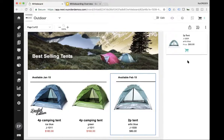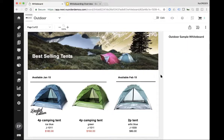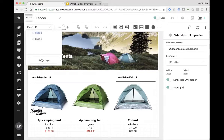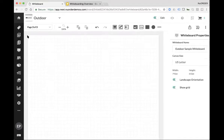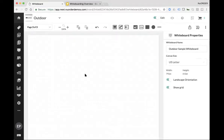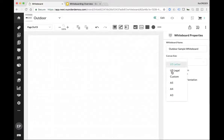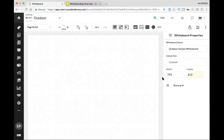Now let me get to how easy it is to build one of these. I'm going to add a page to this — you can have unlimited pages. When you create the whiteboard, you can set the size of the canvas. There are default sizes: US letter, US legal, some European sizes, or you can choose custom and create a custom width. This is the default size for US letter in pixels, and I can choose landscape or portrait. I'm showing the grid, and things actually snap to the grid to make it easy to line up.